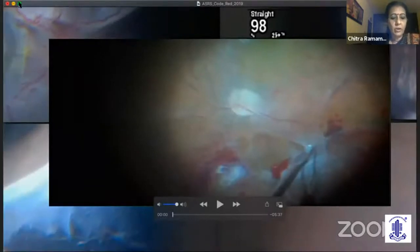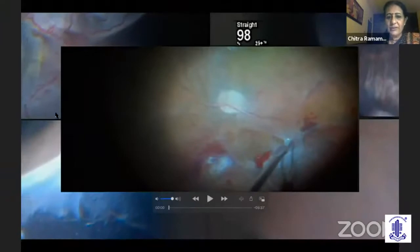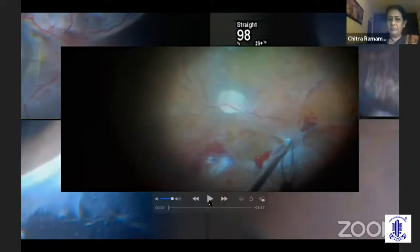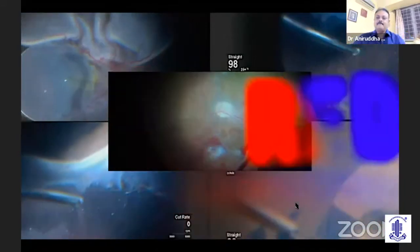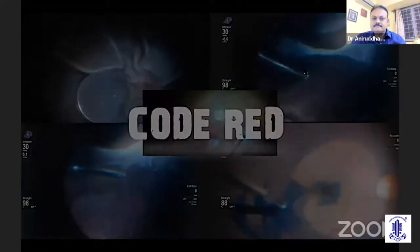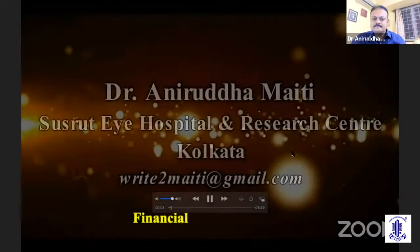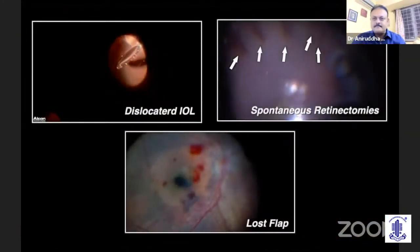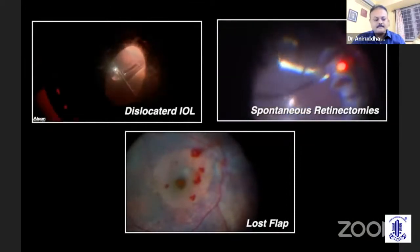He is going to be talking to us on intraoperative surgeries: bleeding, spontaneous retinotomies, and lost ILM flaps. Look forward to hearing about it. I will be showing a few of my intraoperative surgeries. Each one of us might have faced a difficult situation while operating. The cases may not be complex, but a complication might lead to a challenging situation. In this video, I will show complications occurring in three simple routine cases.